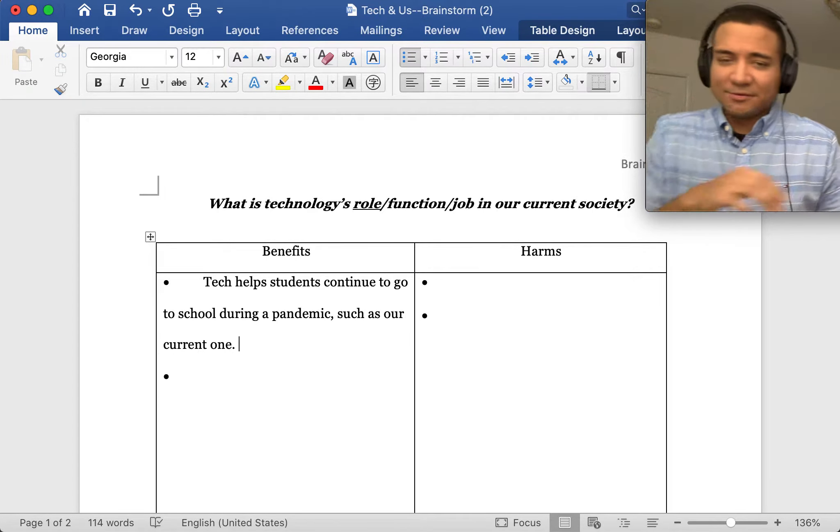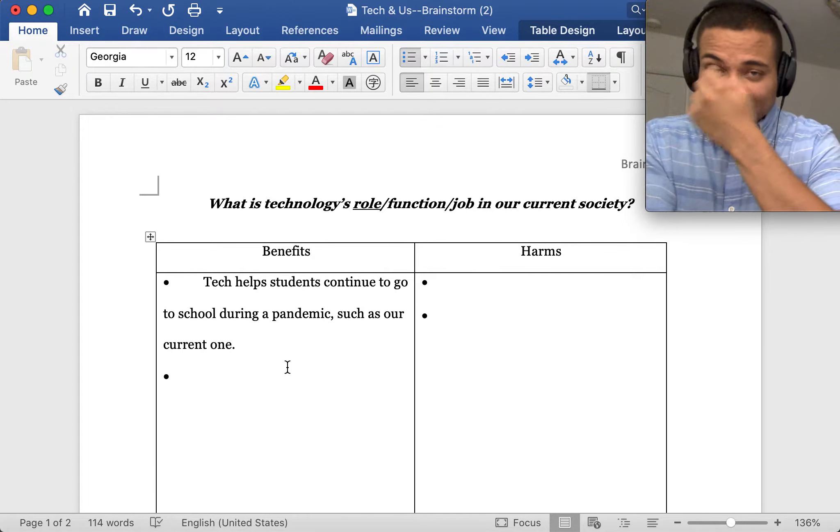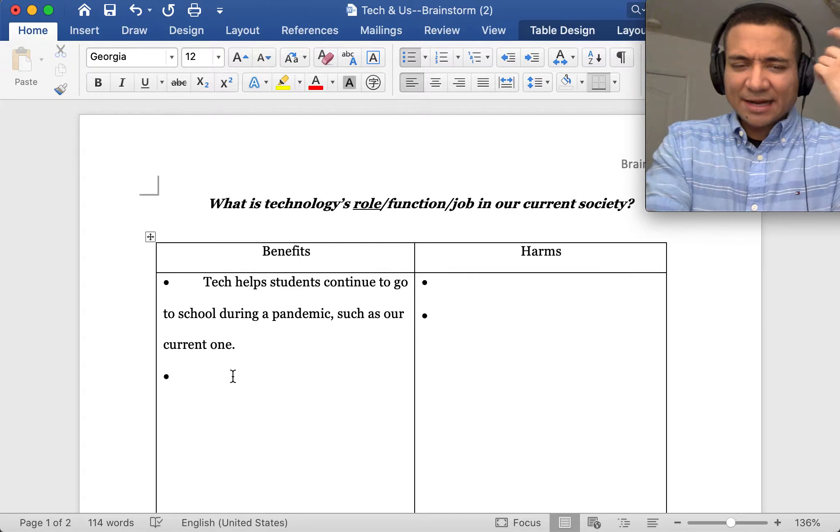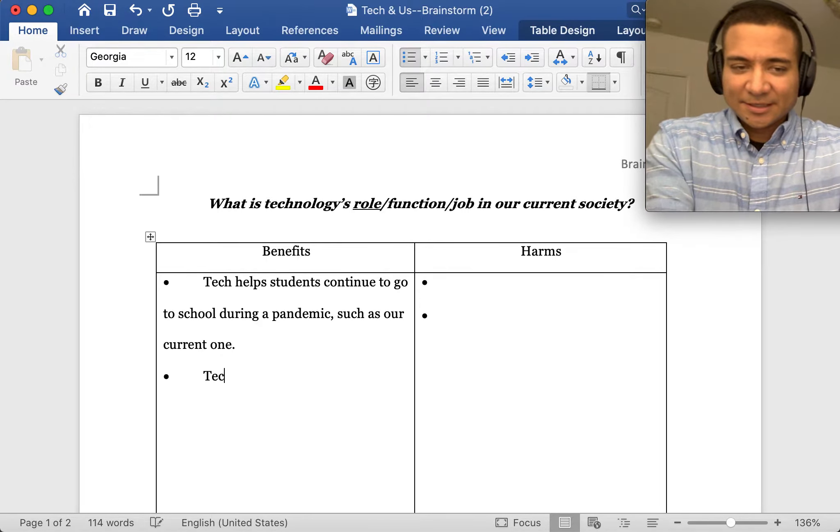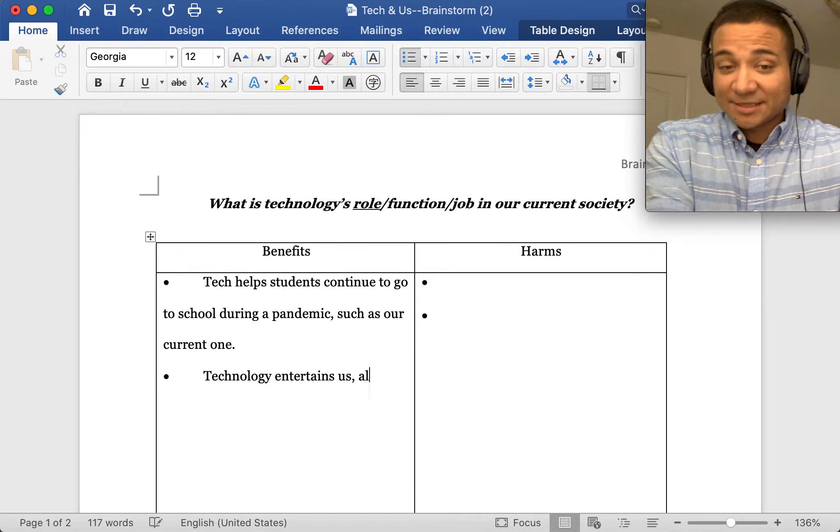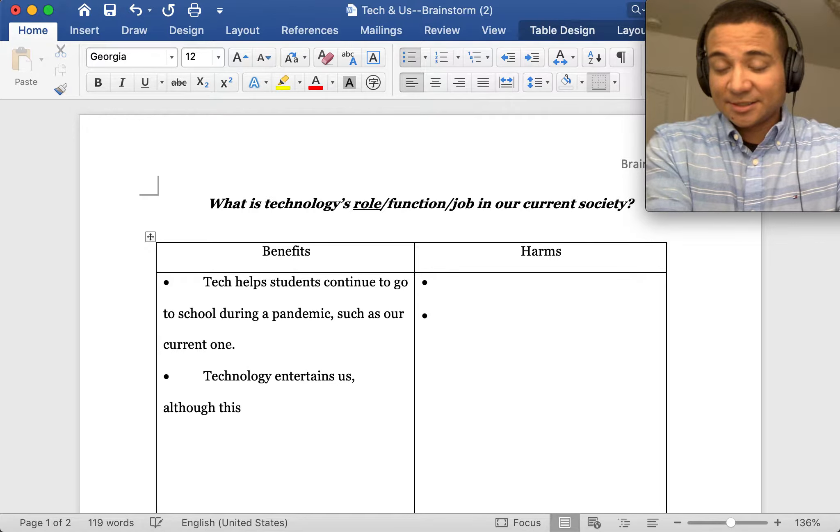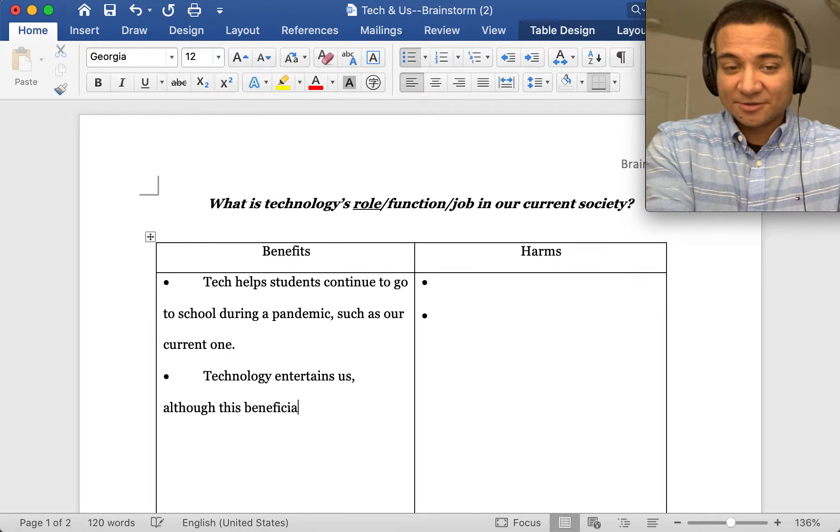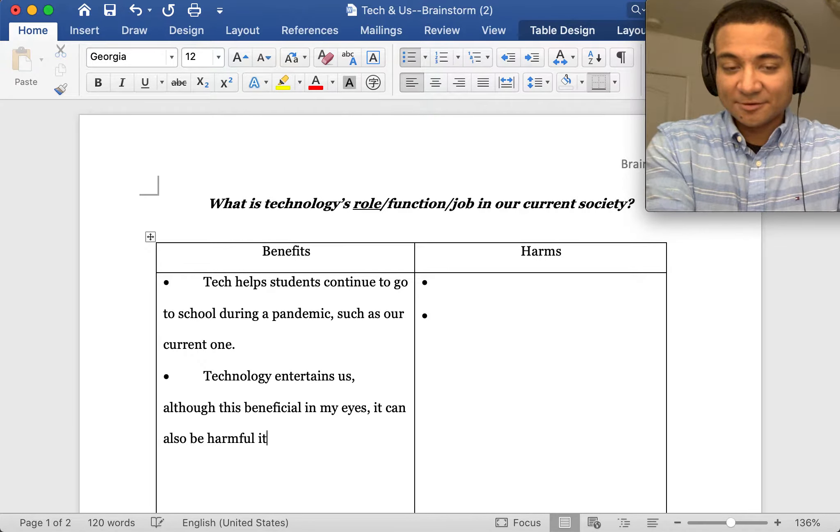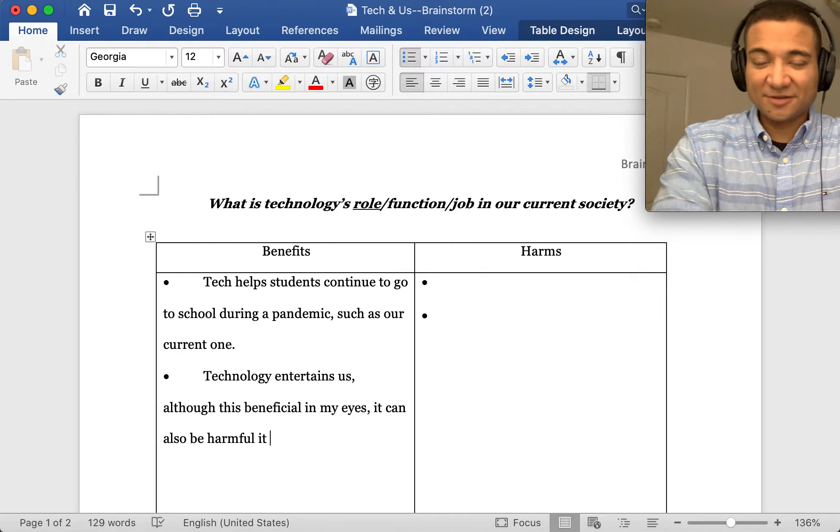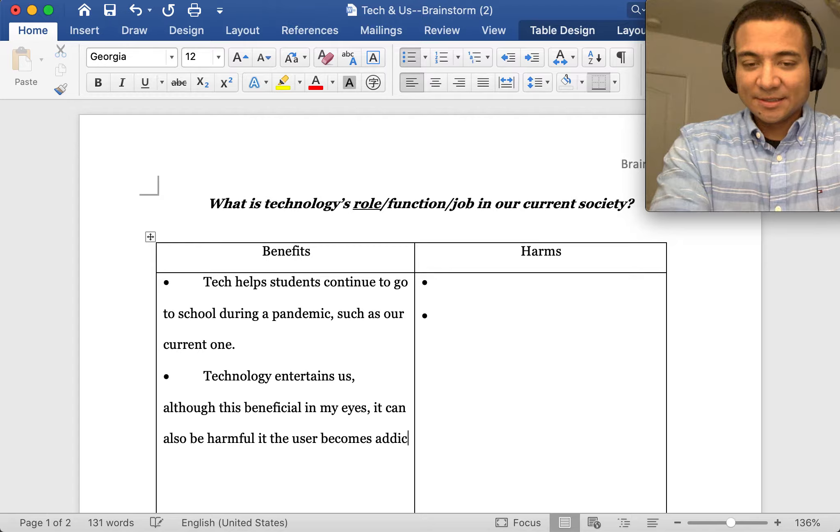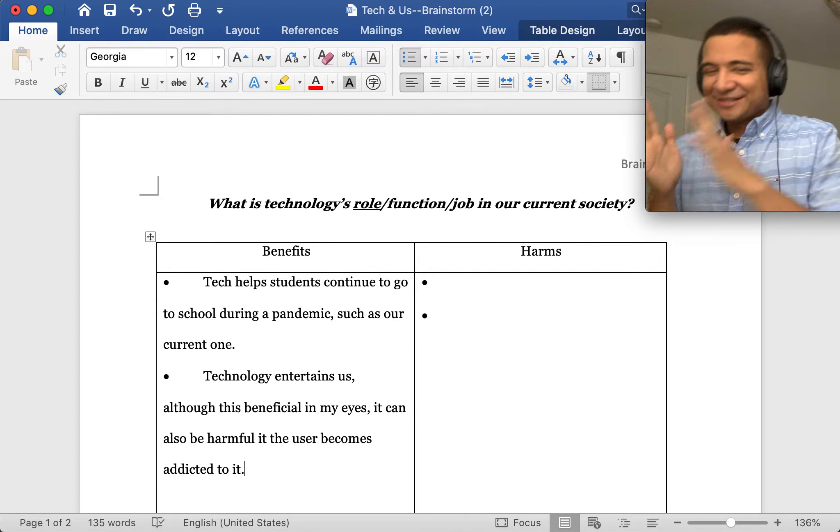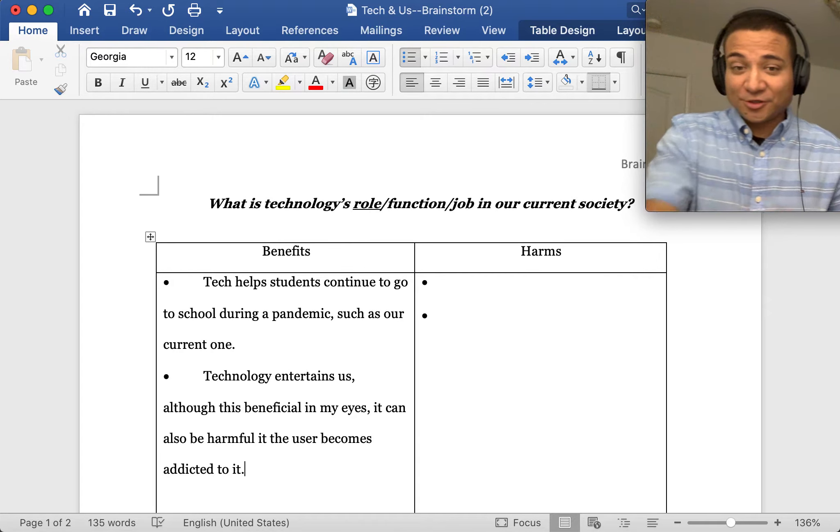Another one I would say is entertainment, and you have to determine if entertainment is beneficial or harmful. I put it as a benefit, so technology entertains us. Although this is beneficial in my eyes, it can also be harmful if the user becomes addicted to it. It's one of those things where I don't know if it's benefit or harm, but you would choose which side it goes on.